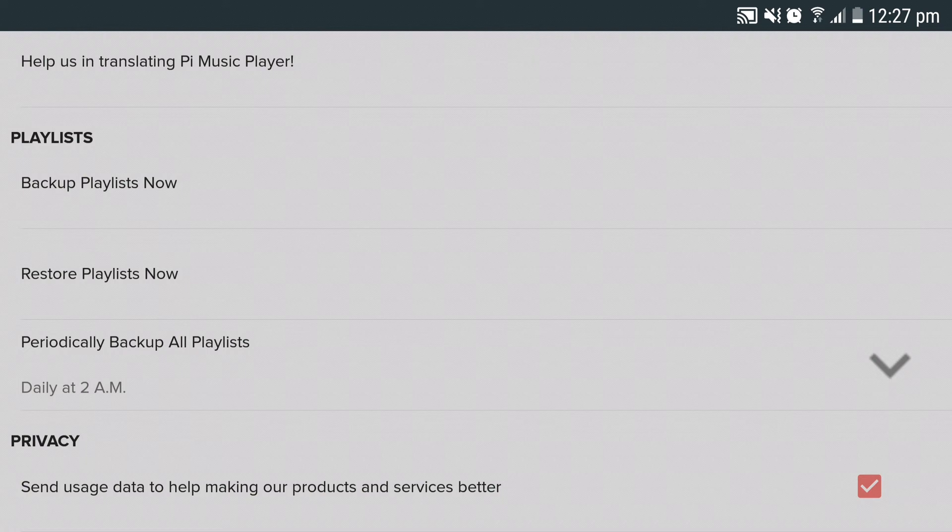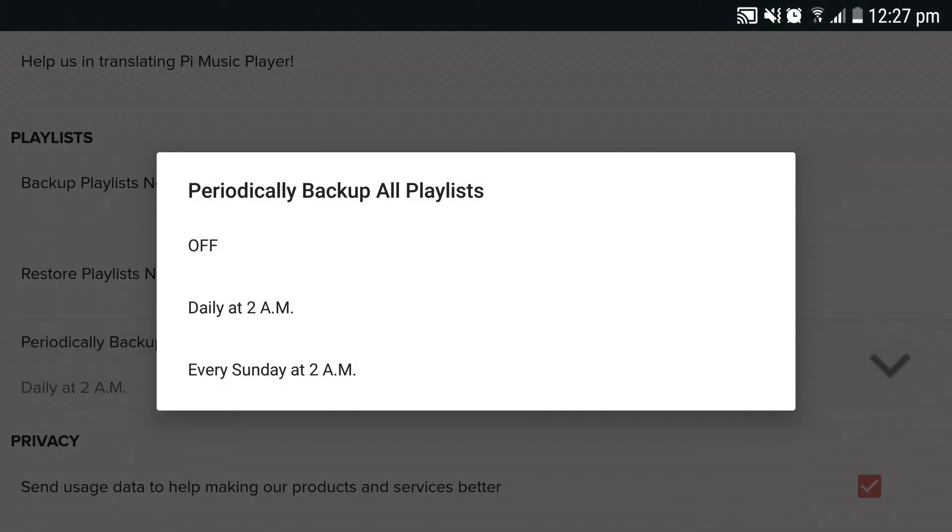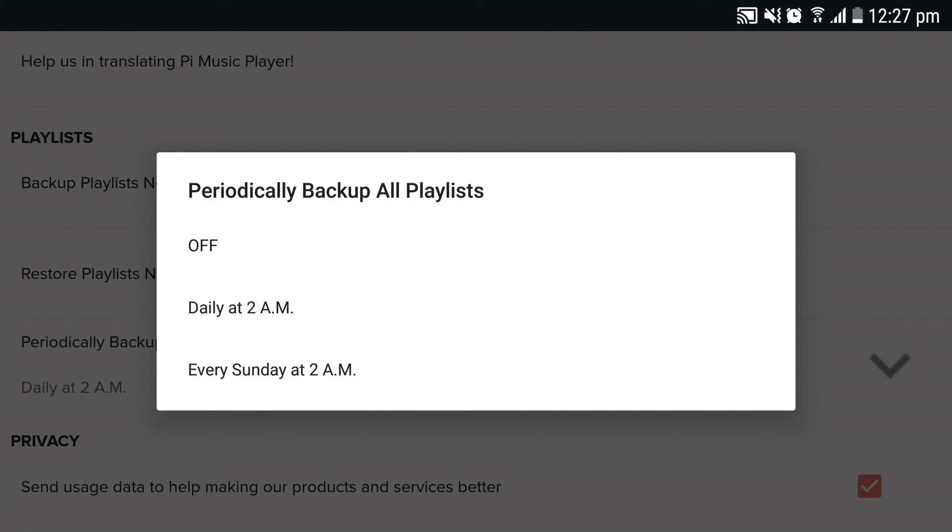In case you do not want to manually backup your playlist, you can periodically backup all playlists automatically at a set time. You have three options: daily at 2 a.m., every Sunday at 2 a.m., or off if you do not want the app to periodically backup all playlists.